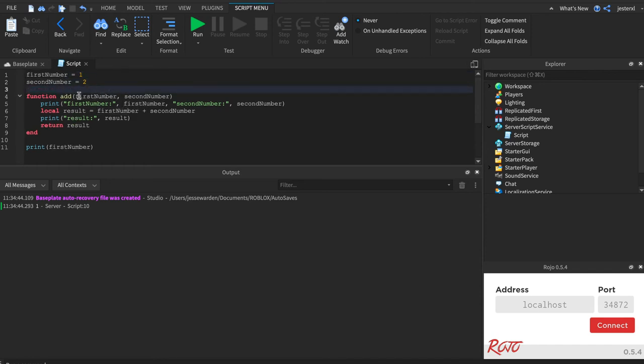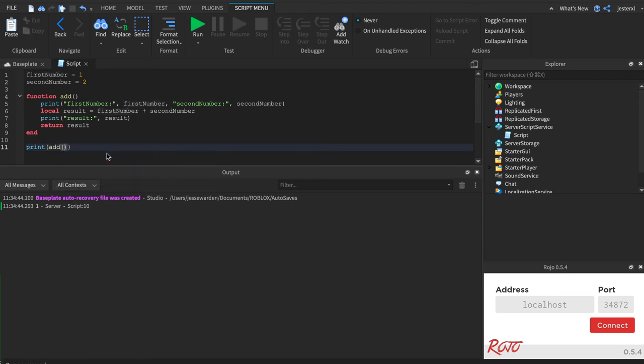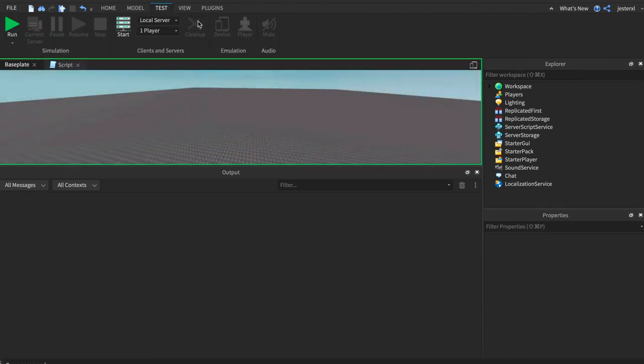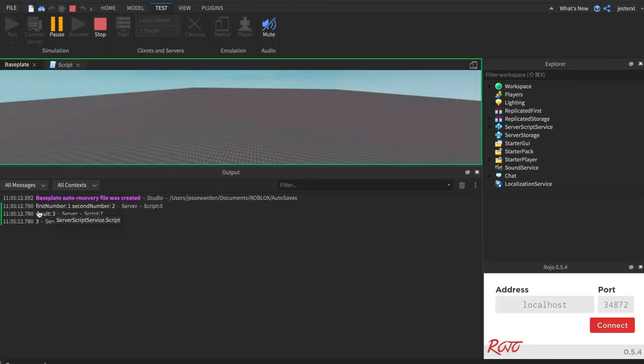All right. Now, what if we remove this? We just remove it, right? Now, it's going to refer to first number and second number up here. So when we call add, we don't call it with any parameters. It's going to reference those global variables. So it still gives you the result of three.